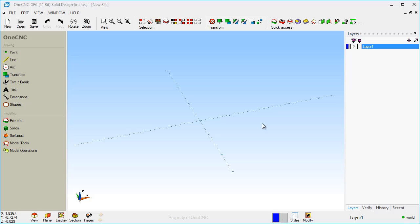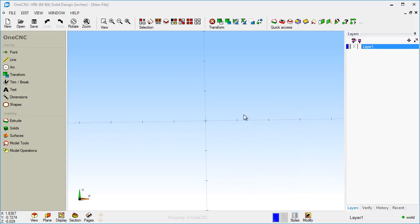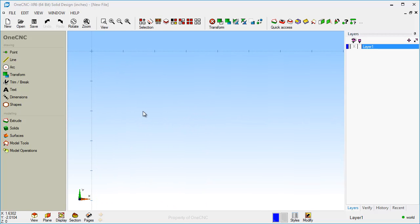The first thing I'm going to do is hit the spacebar on the keyboard and select Top View. Here's our x-axis, there's our y-axis, and there's our x0, y0, z0. I'm going to pan up to the left just a little bit. Let's start with wireframe geometry.